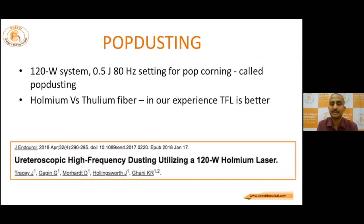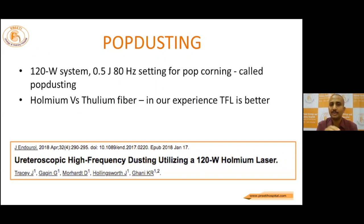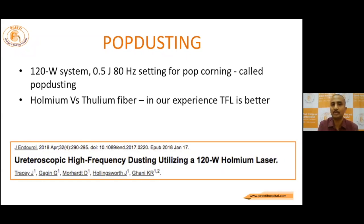Whether to fragment or to dust depends on individual surgeon experience. As we move from smaller to larger stone volume, the number of times coming out of the access sheath becomes very difficult — it will damage the scope and the ureter. Both dusting and fragmentation have advantages and disadvantages. Pop dusting combines the dusting method and the popcorning method, giving a much better result in a very short period. A 120-watt machine at 0.5 joules and 80 Hz gives pop dusting. Both Holmium and Thulium are good for pop dusting, but with Holmium we have to use very high energy. In our experience over the last year using Thulium fiber since its introduction in India, Thulium fiber does a little bit better compared to Holmium for pop dusting.